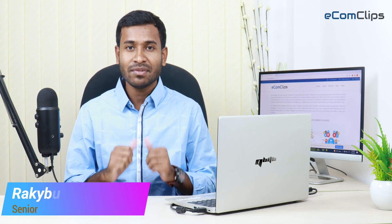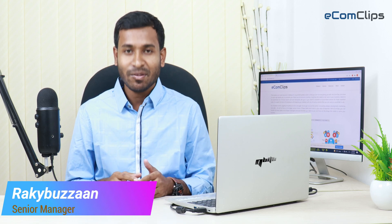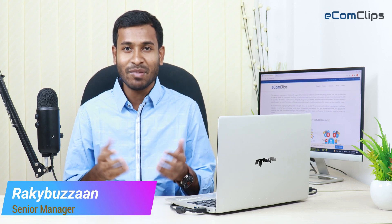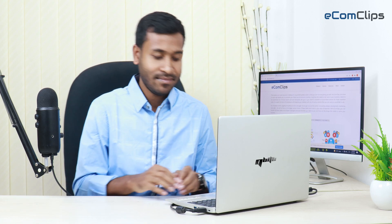This is Rakipul Zaman from Ecom Clips. Today I will show you how to add metadata on images. Let's move on to the screen.